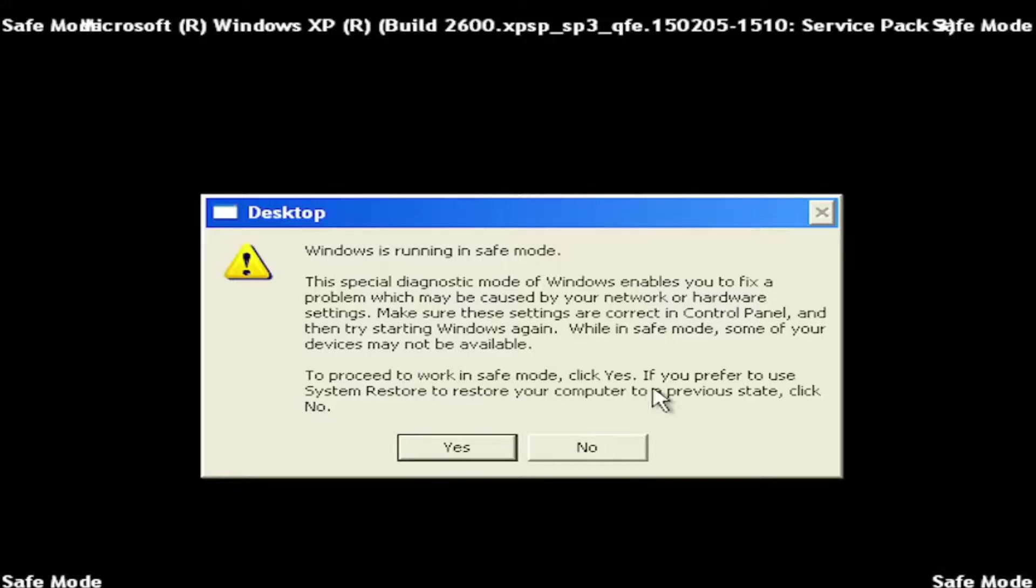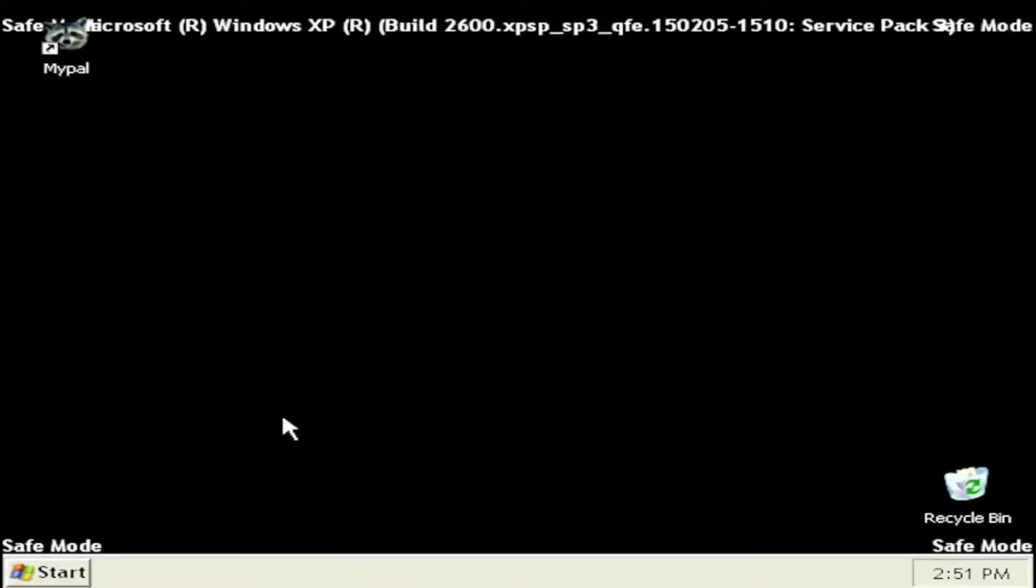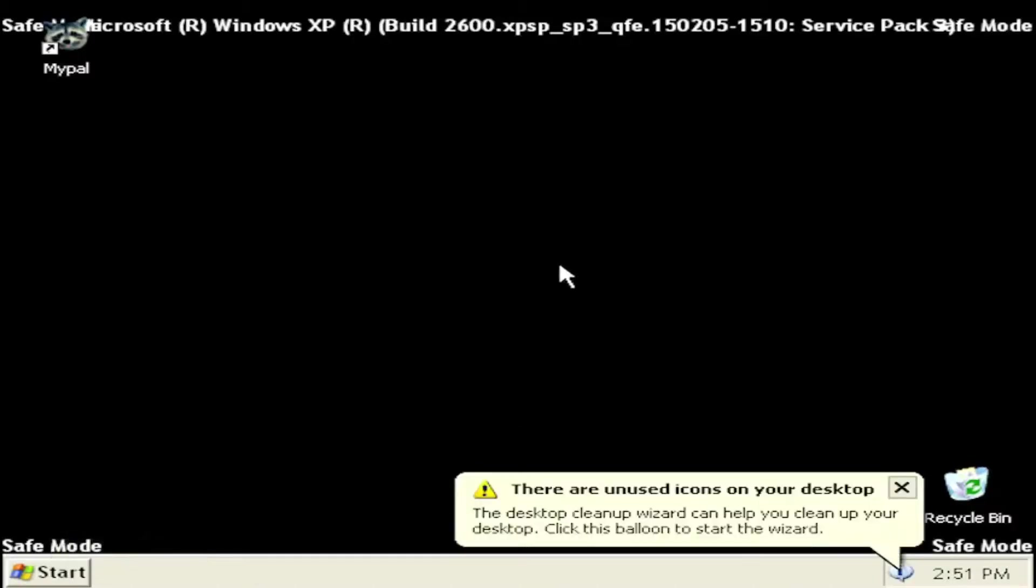To proceed to work in safe mode, click yes. If you prefer to use system restore to restore your computer to a previous state, click no. So I'm going to go ahead and select yes. You can run system restore if you choose to do so, but today's tutorial was just getting you guys into safe mode here.